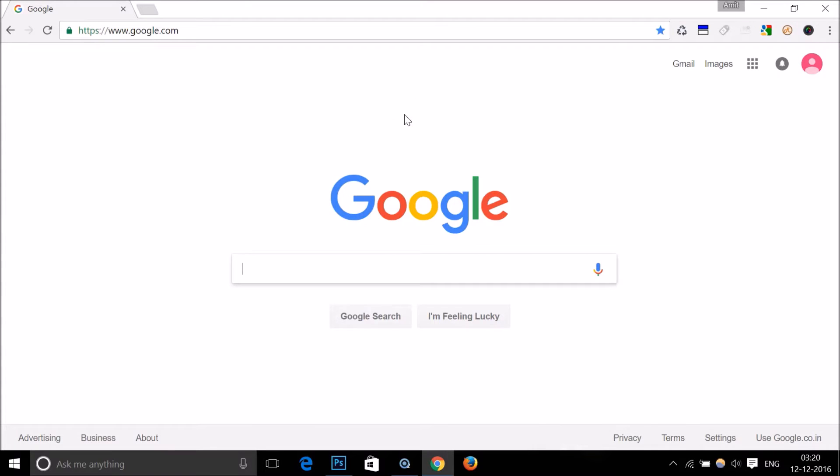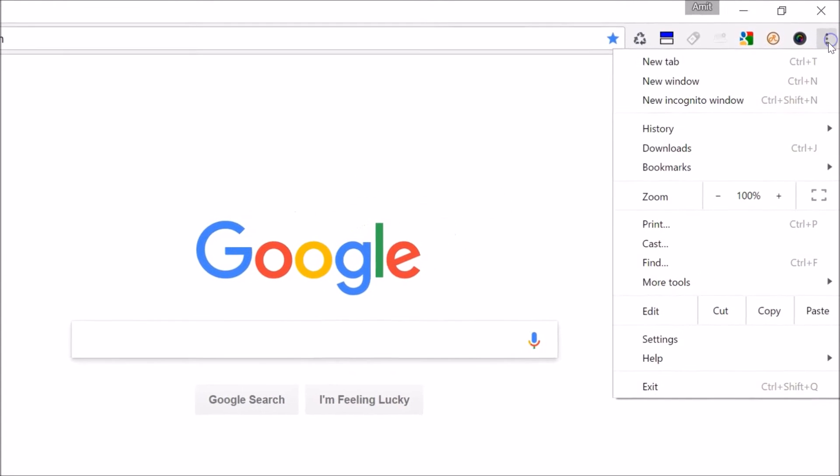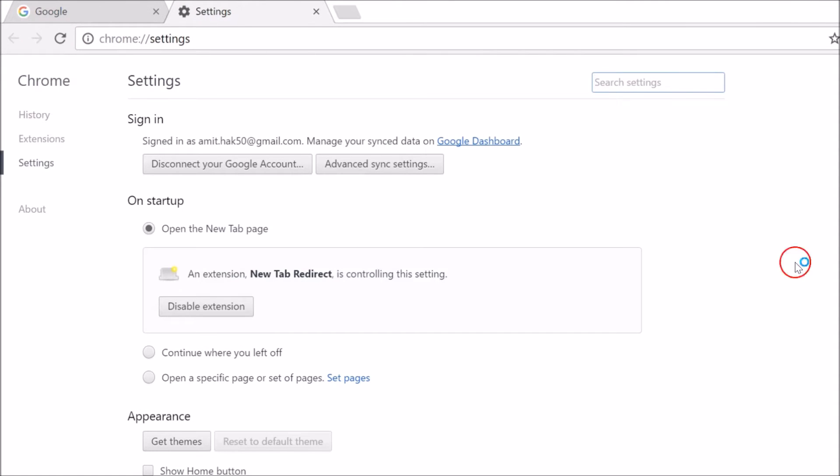Hi guys, in this tutorial I'm going to show you how you can update your Google Chrome. You just need to open your Google Chrome and go to the three dots at the top right corner of your Chrome browser, and then go to Settings.